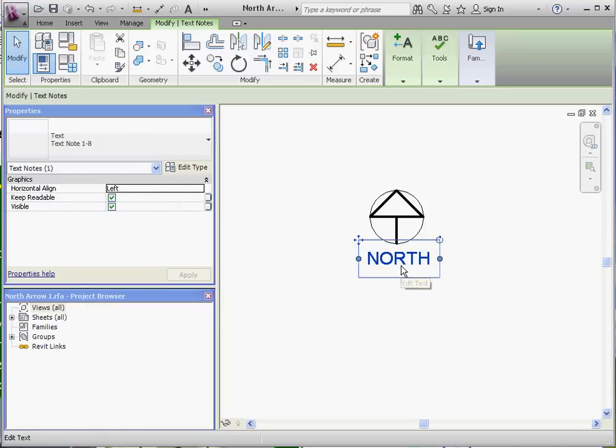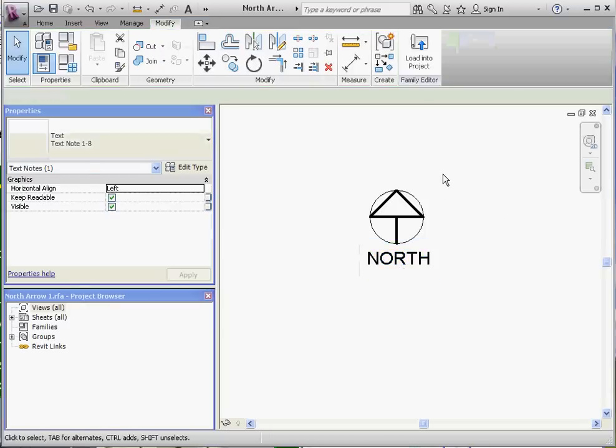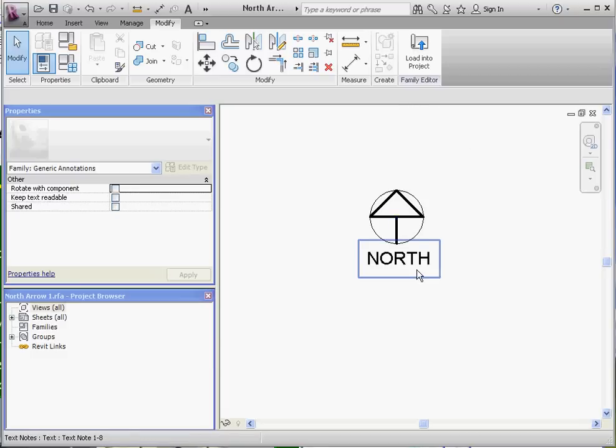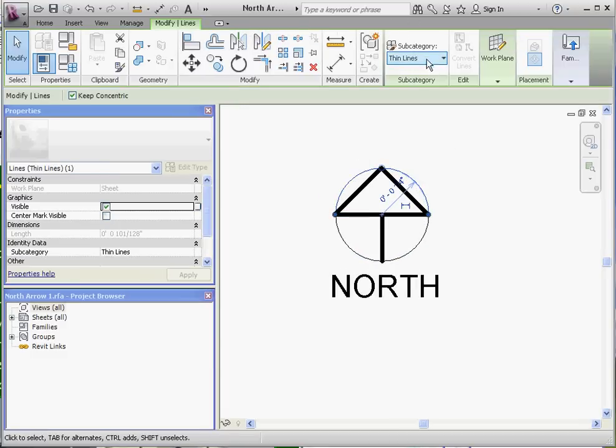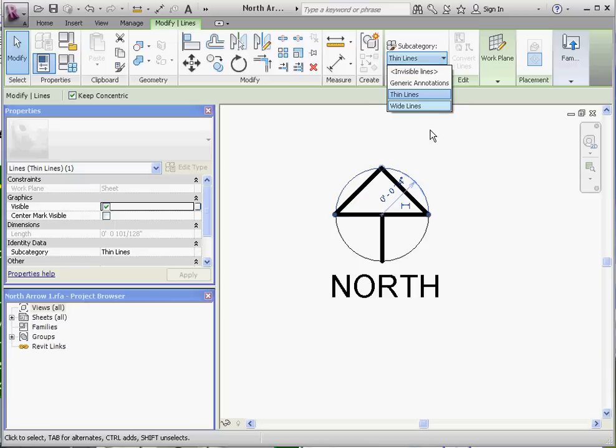And if you want to change things, you want to change some more items in here, maybe make some lines a little bit more thick, you can do that. Subcategory up here on the ribbon. Go from thin lines to wide lines. Might make it a little bit more readable.